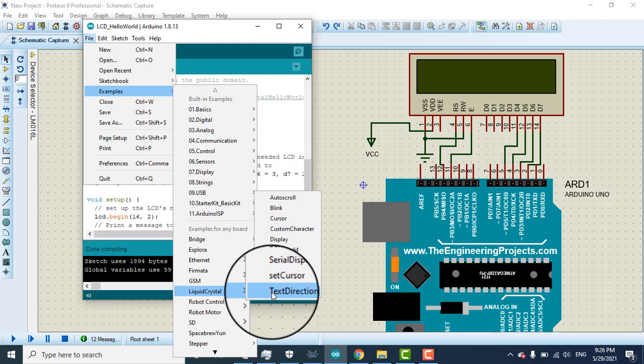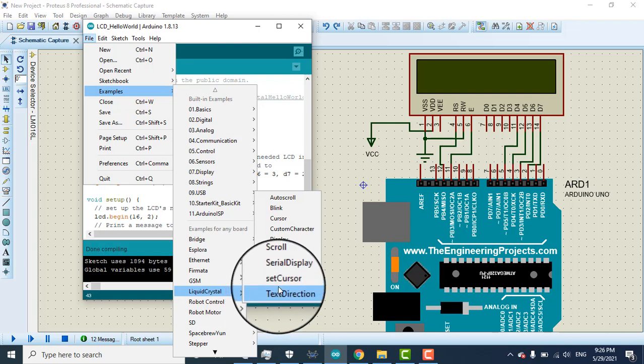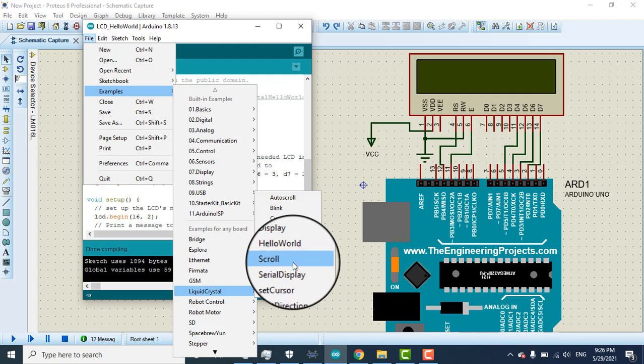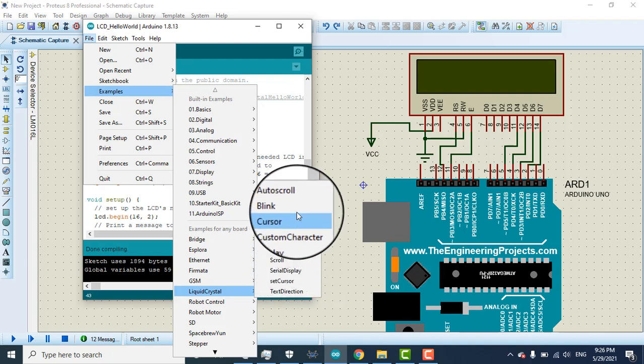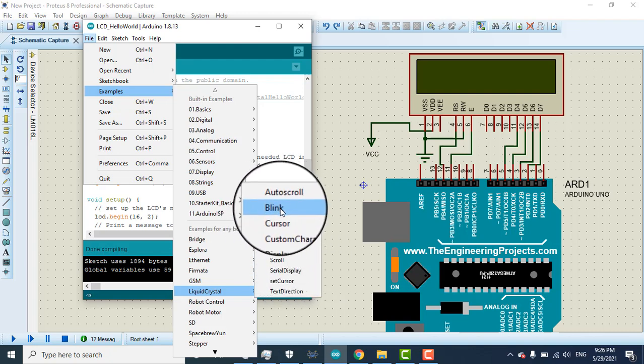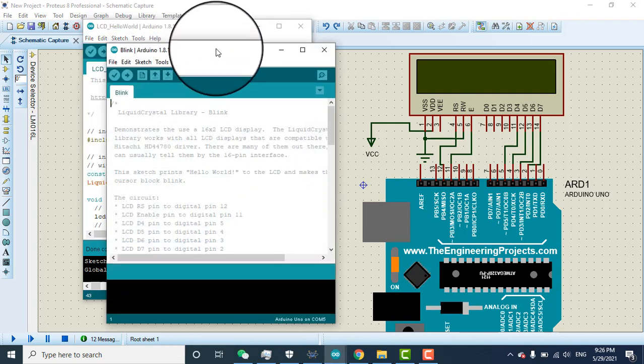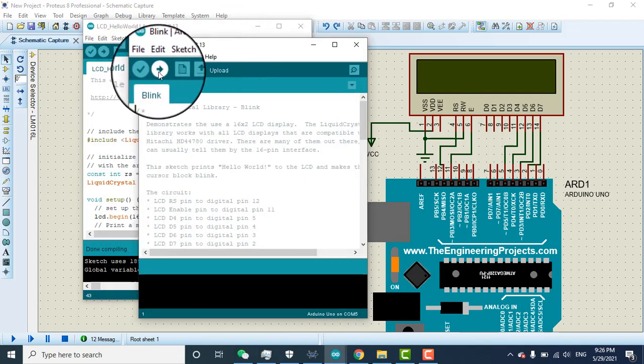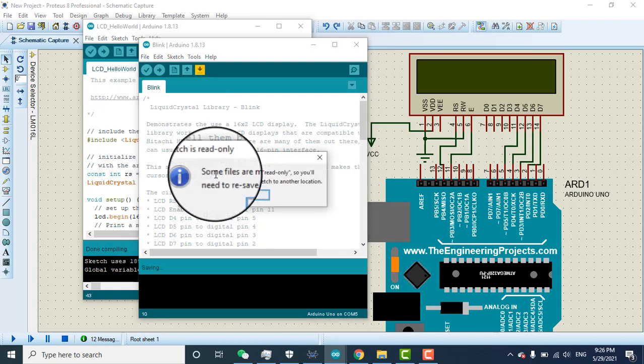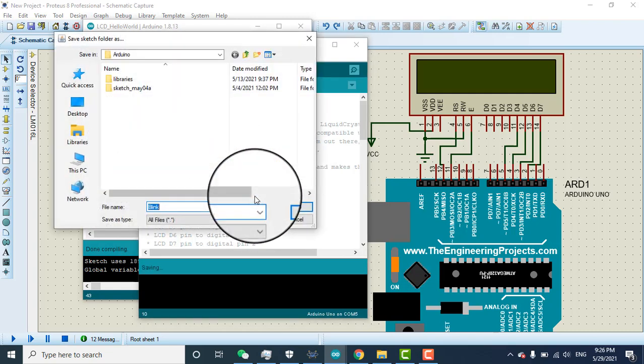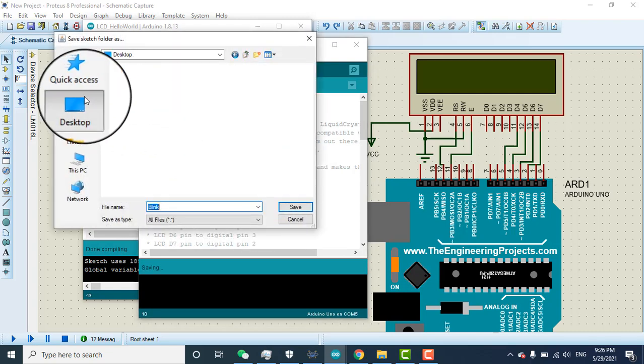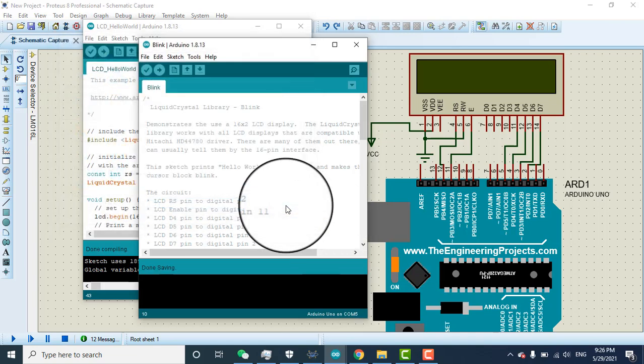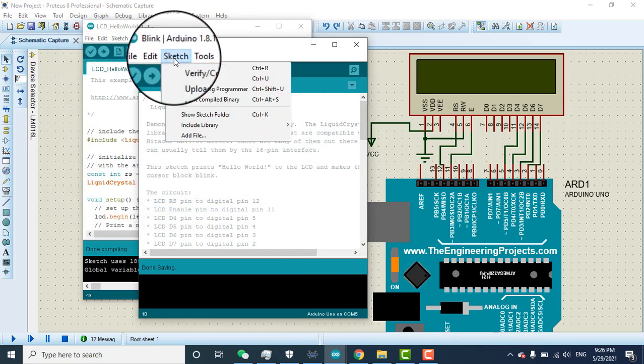Before I show you the hello world in start, now I can change the program like blink. I can open the blink program. Here is the blink program. First let me save this. I can say control S on my desktop, blink, save on desktop. Now what I need to do, go to sketch.